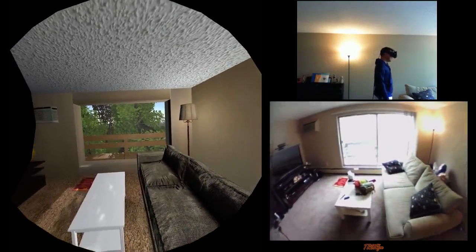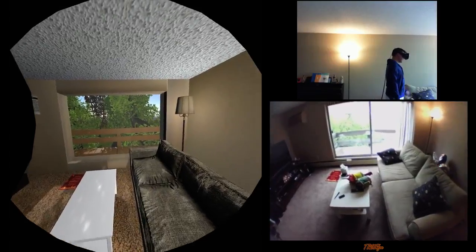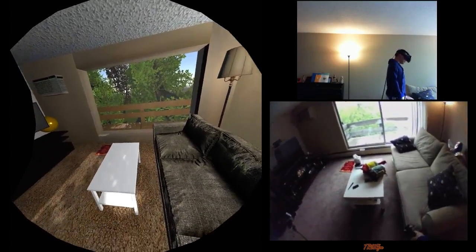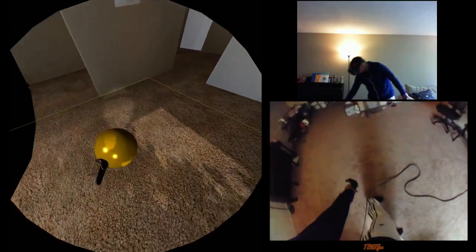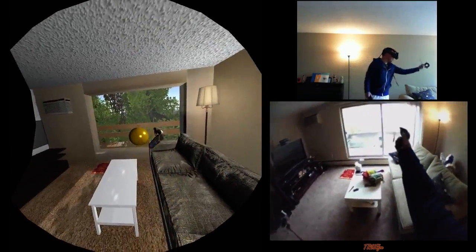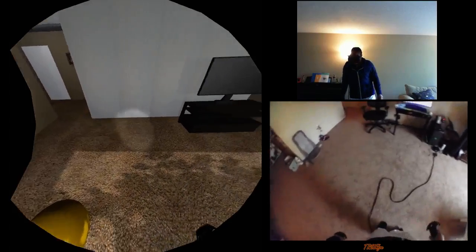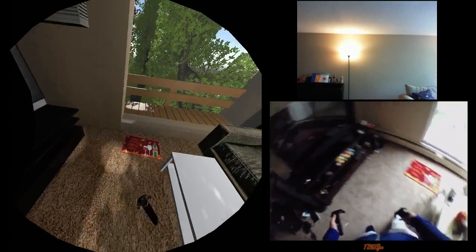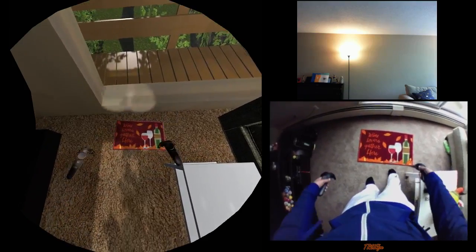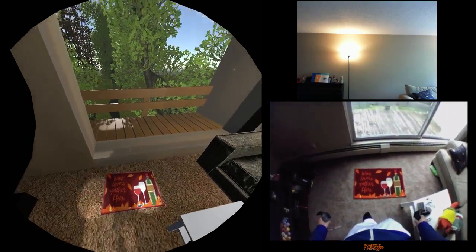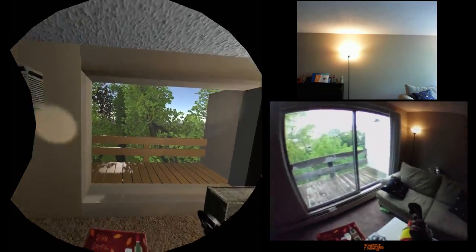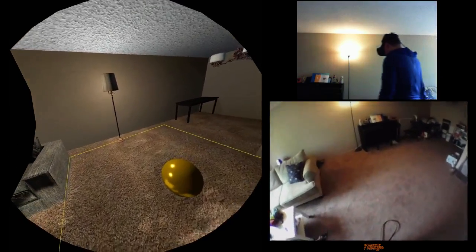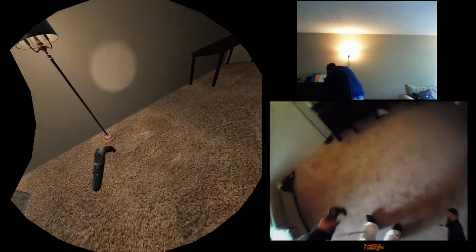I actually got the window working outside there — I don't have the blinds yet or the little center guy, but I'll probably do that sometime. I've got a working ball as I mentioned yesterday in my dev log, and there's this table, the TV stand, and also this 'wine lovers gather here' sign. It's pretty well done — I'm pretty impressed, it's really cool.